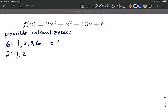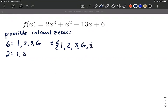So all the possible rational zeros are when we set these up into fractions. The order matters — it's factors of six over factors of two. So we get one over one, two over one, three over one, six over one — equivalent to just one, two, three, and six. Next, we put each over two: one-half is new; two over two equals one, already in our list; three-halves is new; six over two makes three, already in our list.